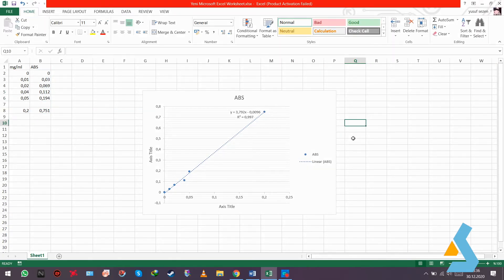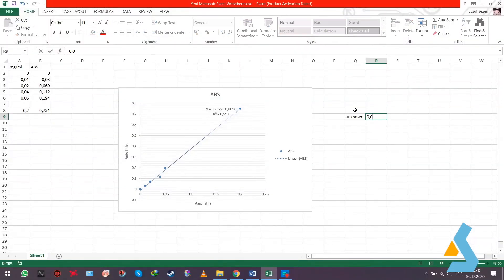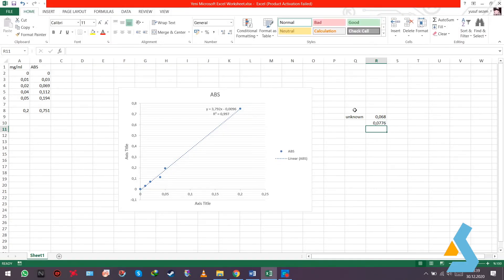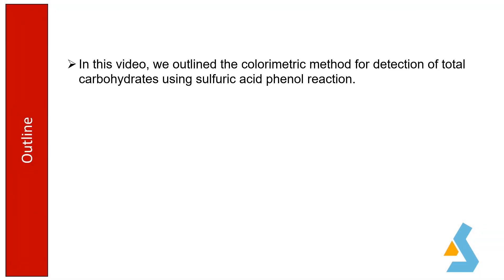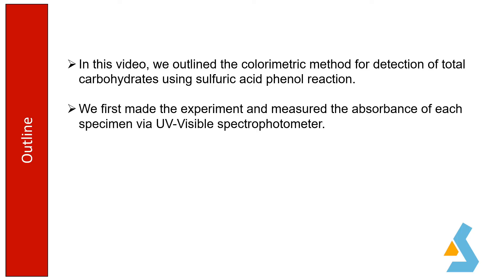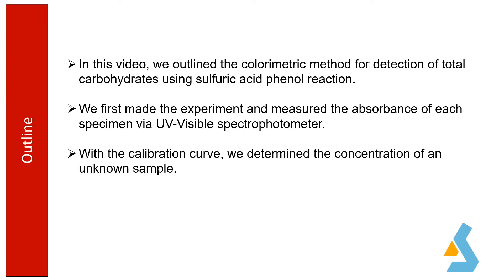The x-values are mg per milliliter of each specimen, while the y-axis defines absorbance. When we take the absorbance of the unknown specimen as the y-value, we obtain the x-value as 0.02 mg per milliliter, which is the concentration of the unknown specimen. In this video, we outlined the colorimetric method for detection of total carbohydrates using the sulfuric acid phenol reaction, measured absorbance via UV-Vis spectrophotometer, and used the calibration curve to determine the concentration of the unknown sample.